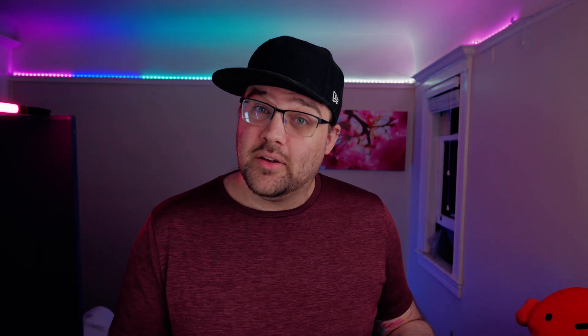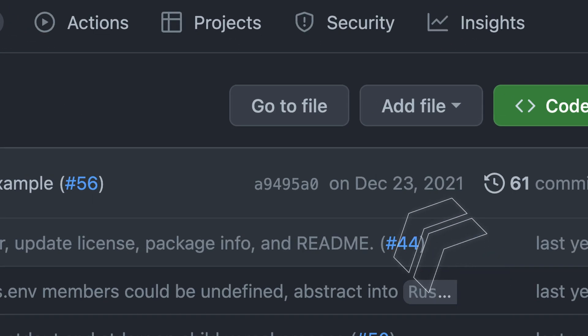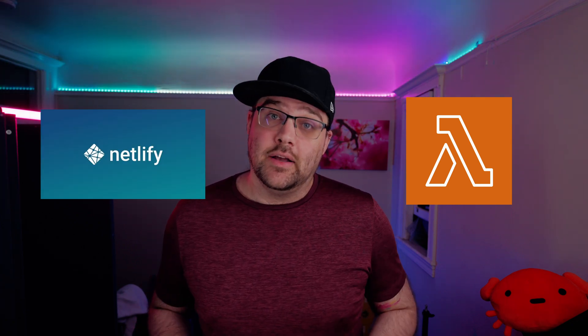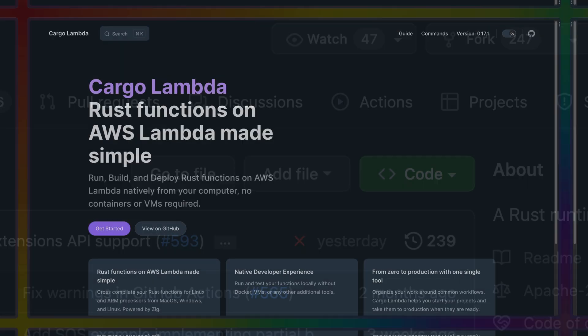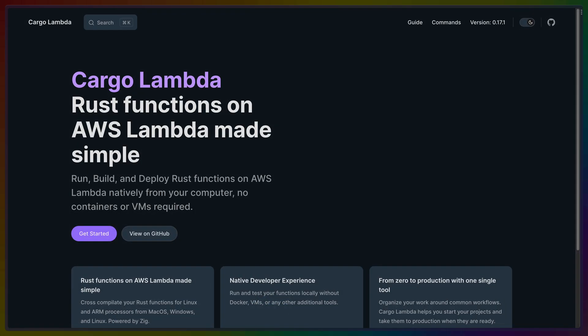Then there are the unsupported runtimes. Vercel, for example, claims to have a Rust runtime, but it hasn't been updated in a few years and the dependencies are really out of date. This leaves us with some of the bigger platforms like AWS Lambda, or platforms built on top of them like Netlify Functions. If we look at AWS, there is a well-supported, well-maintained runtime, as well as interesting ecosystem tooling in Cargo Lambda, which helps you deploy Lambdas to AWS. So I think AWS, or at least solutions like it, are one of the best solutions for deploying serverless functions.